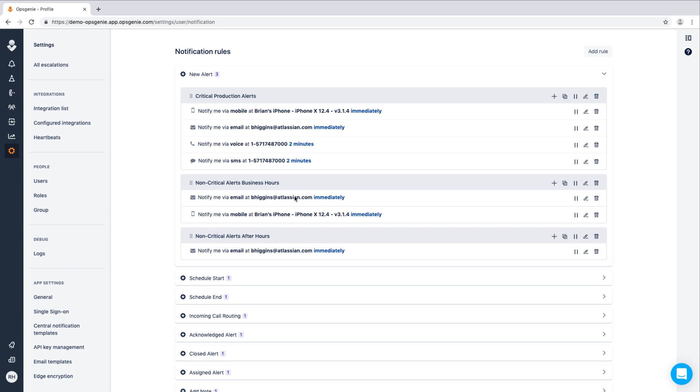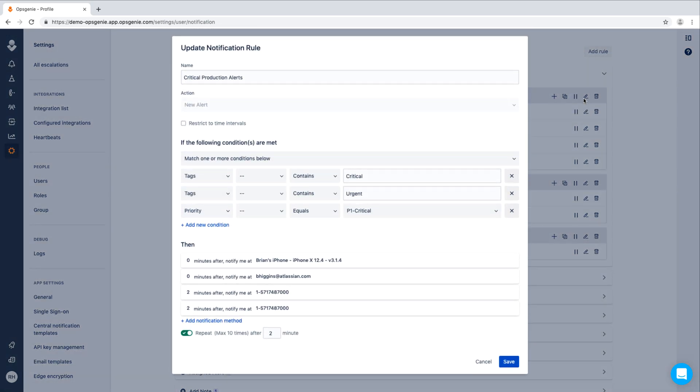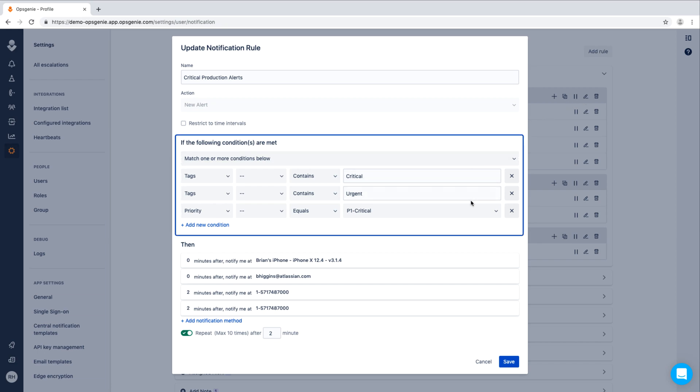Let's set up an aggressive notification rule to be triggered when a high priority alert occurs, and a more relaxed method when a non-critical alert occurs. To start, we'll create a rule that will look at the content of the alert. If an alert is tagged as critical or urgent,